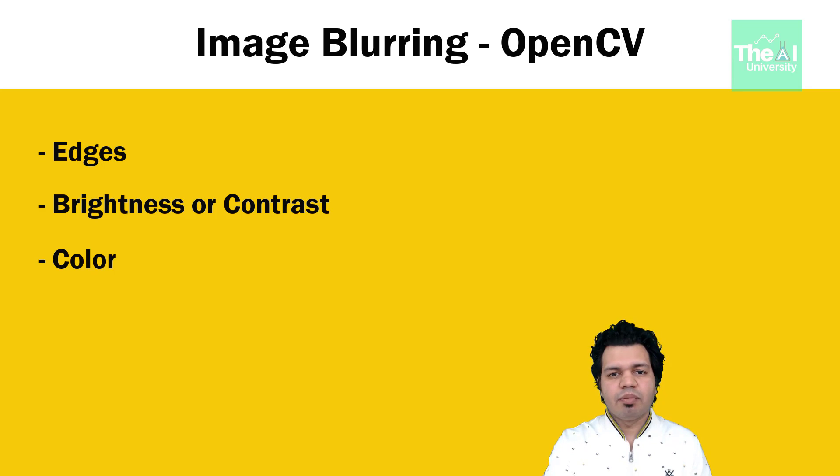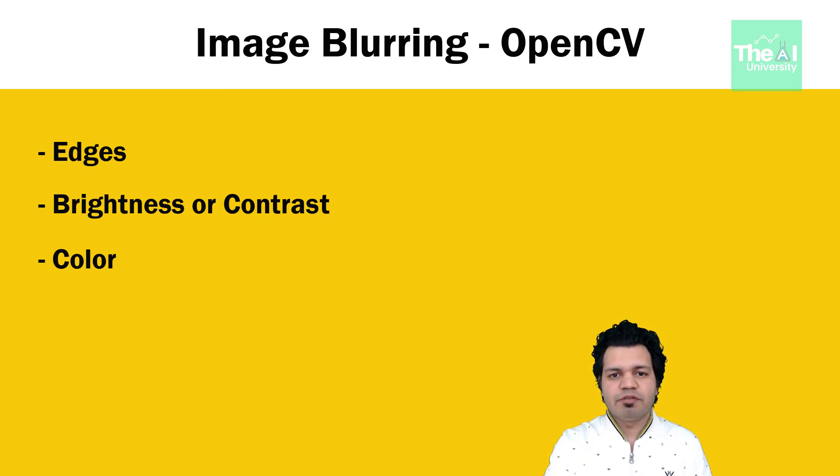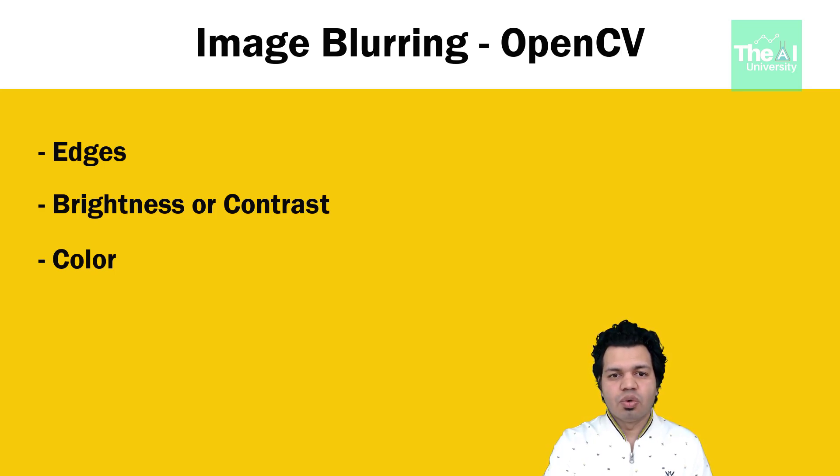For example, an image with a face looks clear when we are able to identify ears, eyes, nose, lips, forehead, etc. Very clear.